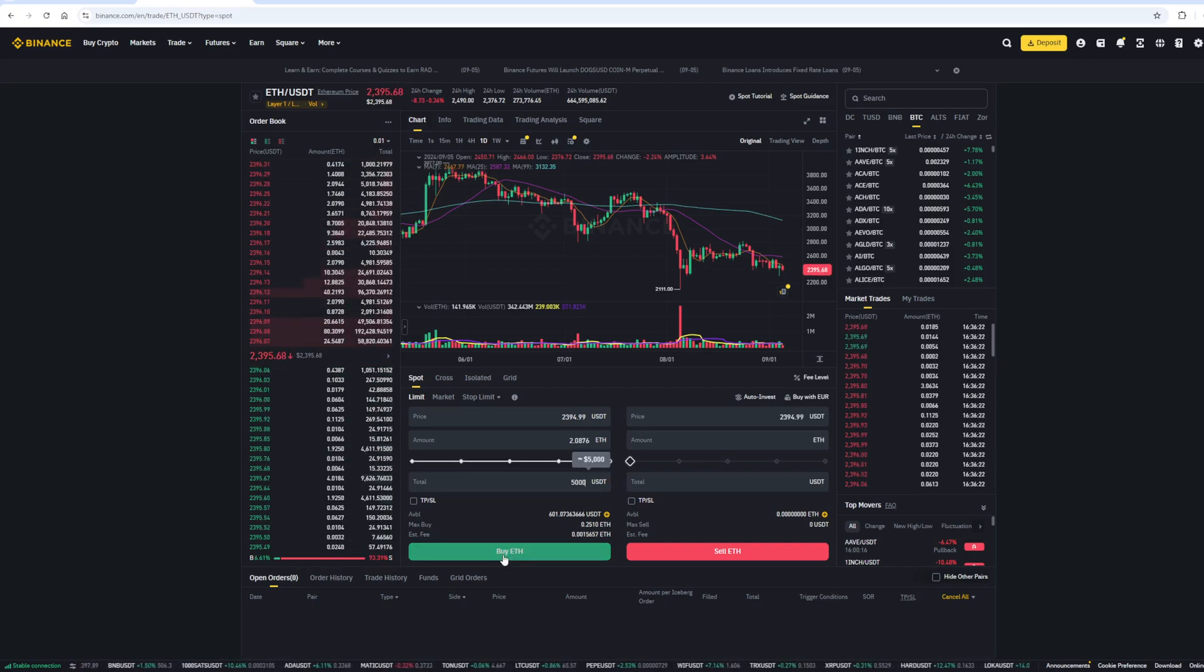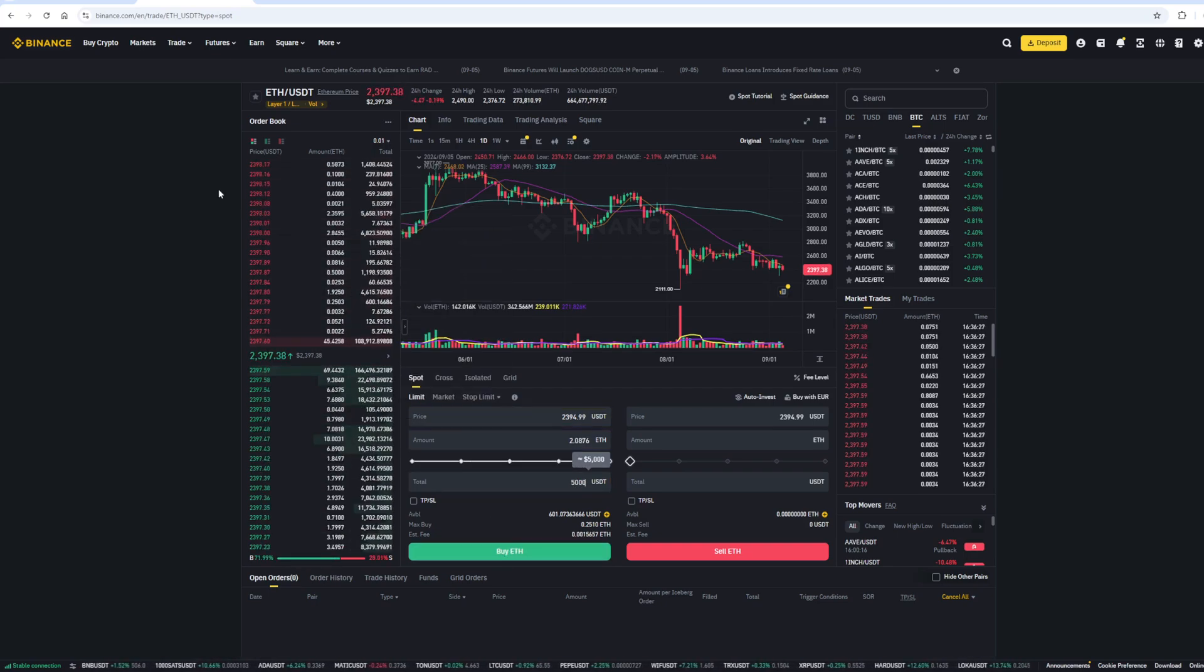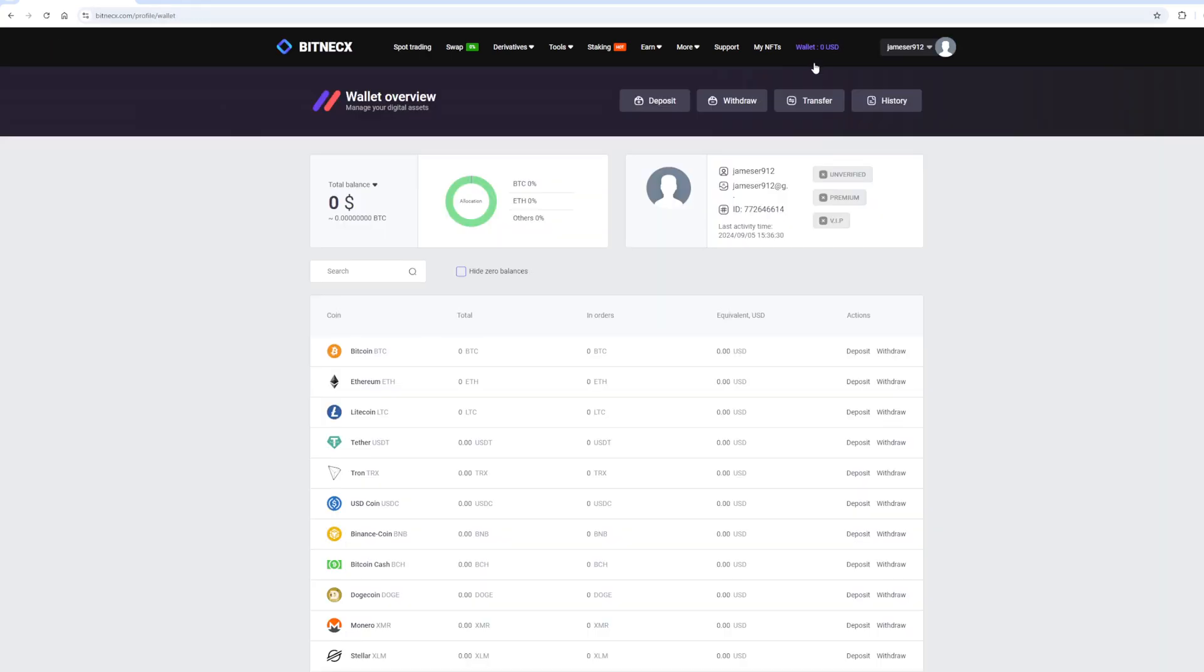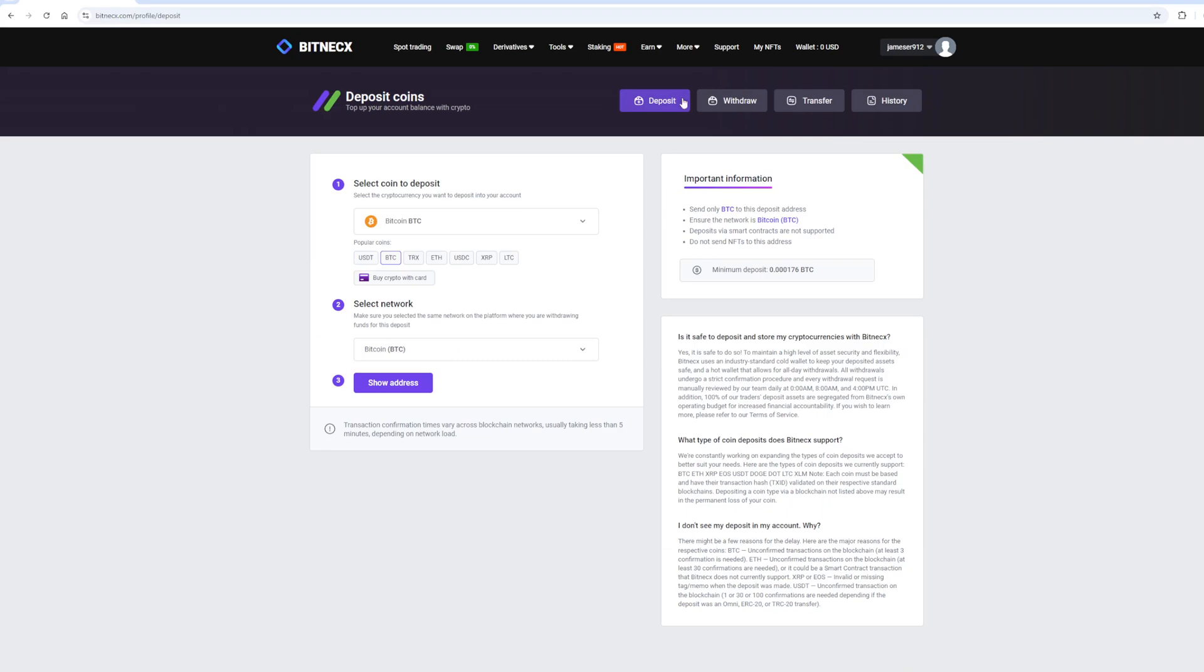After that, we need to deposit Ethereum balance on Bitnex. To do this, click on the deposit button. Here, select Ethereum in the list and click show address.